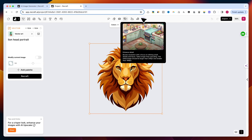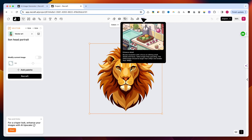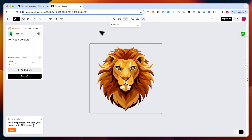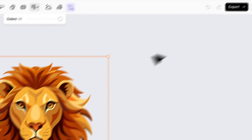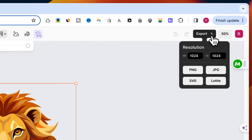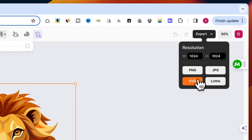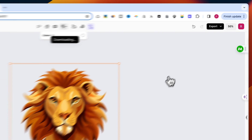The last button is Enhanced Detail, which will upscale the image and add new details to it. I like how the lion looks by default and will not make any modifications. I will download the lion as an SVG by clicking on the export button from the top right side, then choose the SVG button.